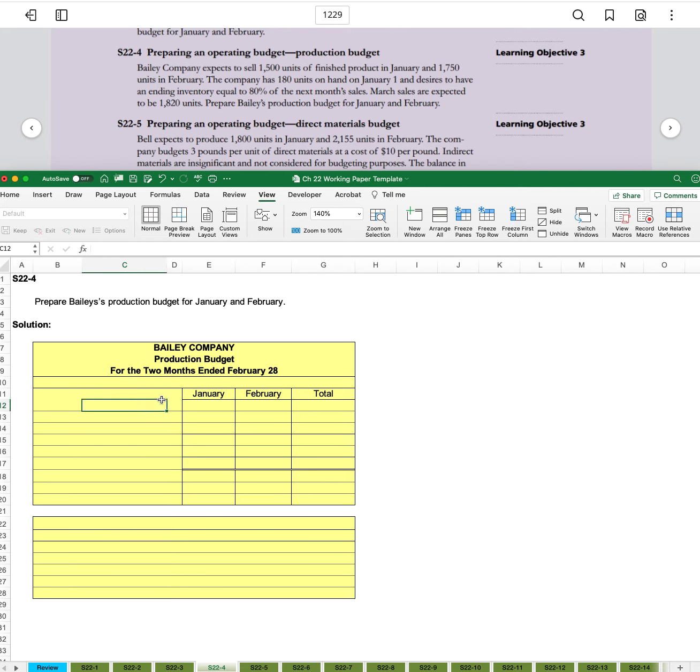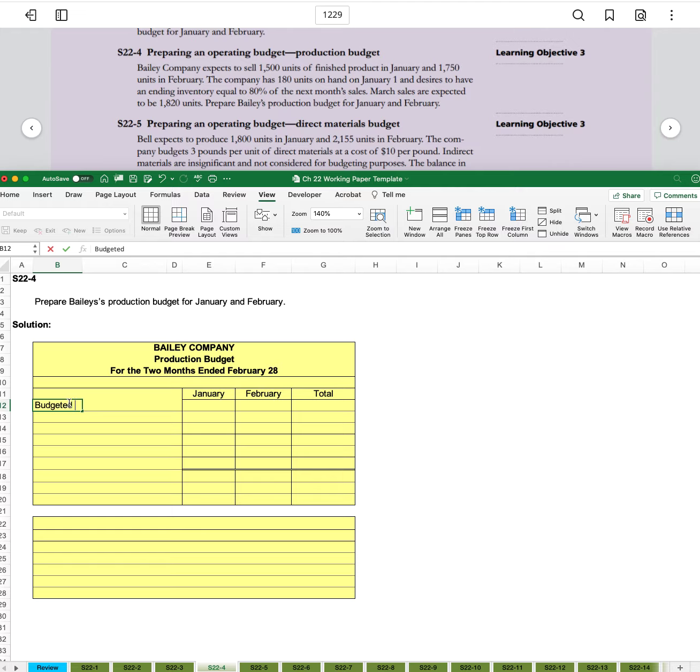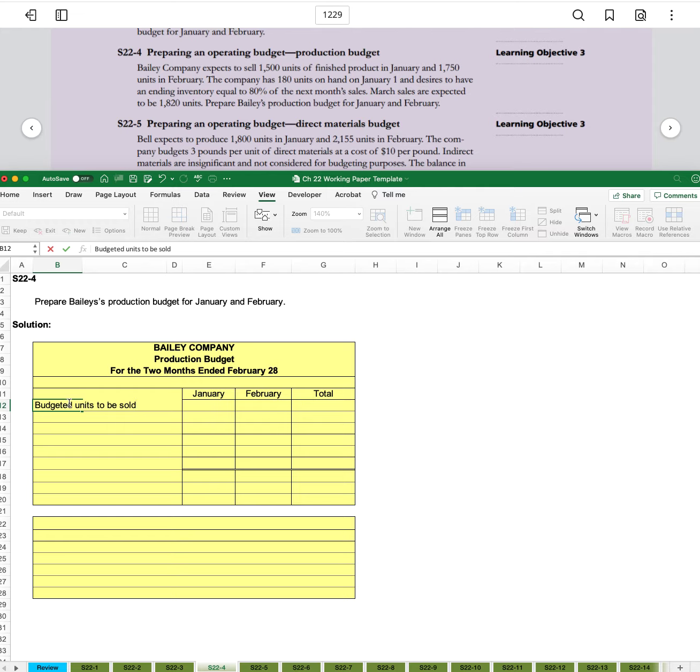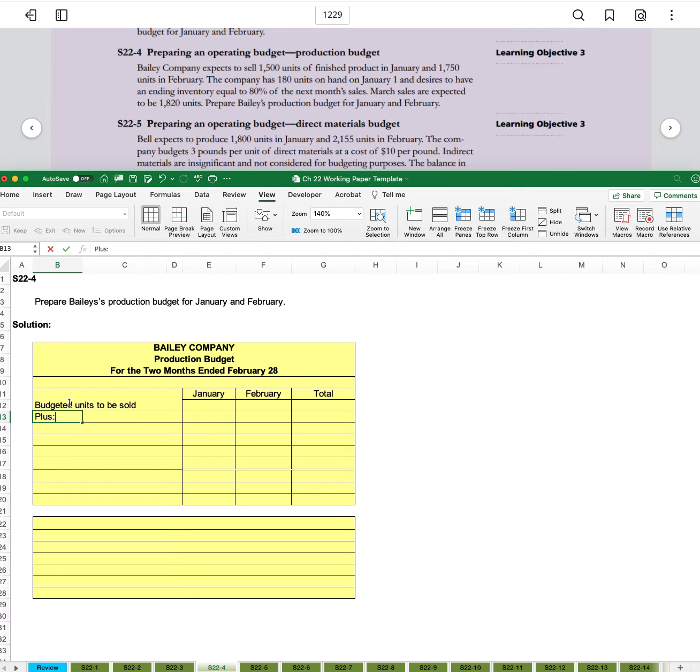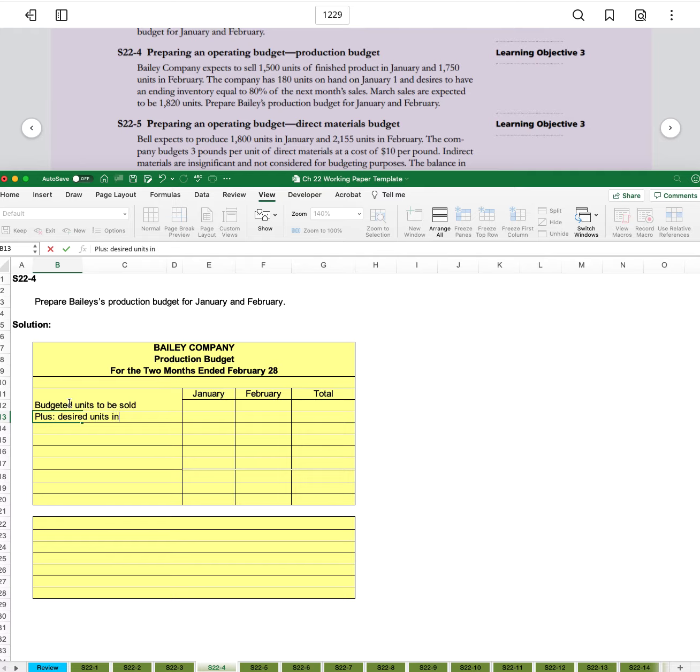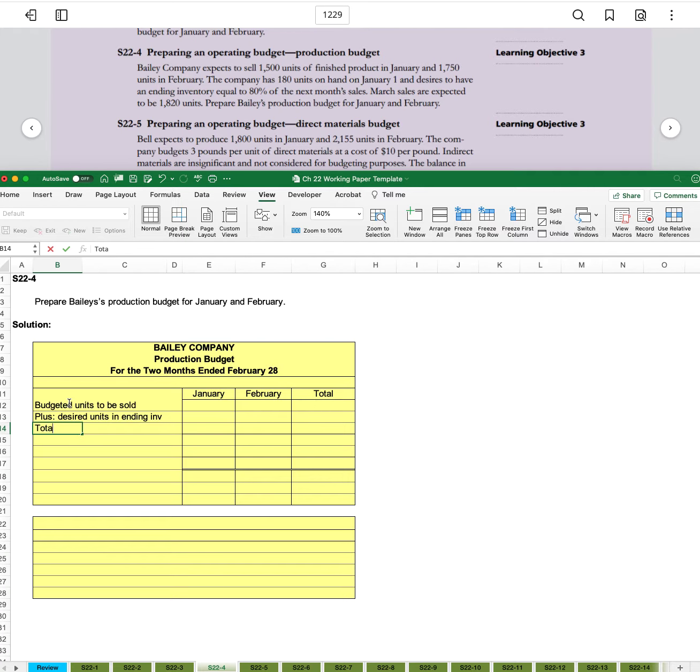So we'll come down here and we're going to start out with budgeted units to be sold. Then we're going to add the desired units in ending inventory, and that's going to give us the total units needed.